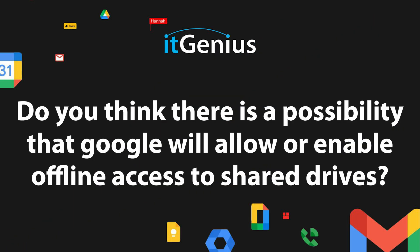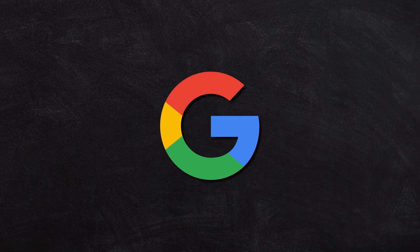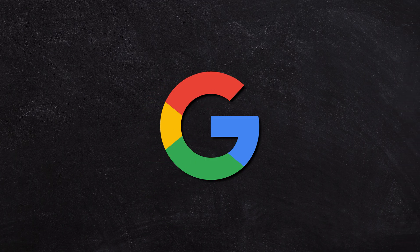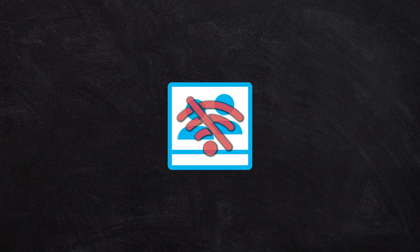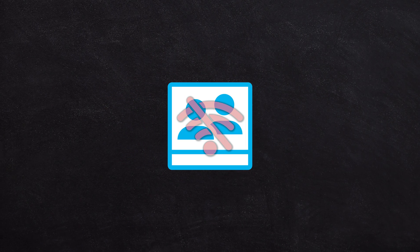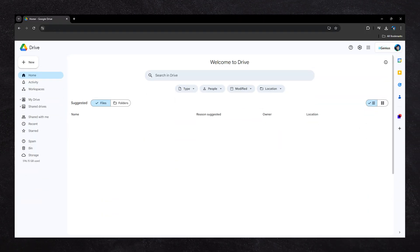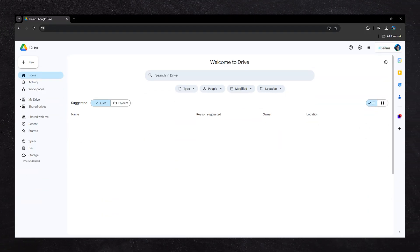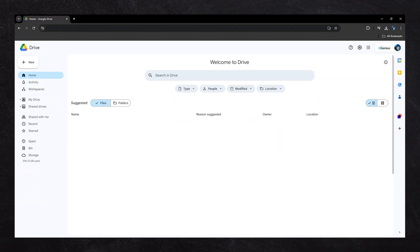Do you think there is a possibility that Google will allow or enable offline access to shared drives? So Google does actually allow you to get access to shared drives offline, but I'm unsure if you're trying to access it from the browser or if you're trying to access it maybe from your desktop computer.